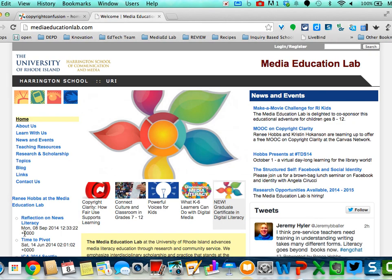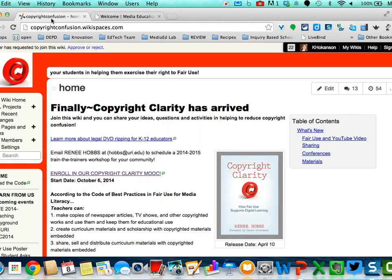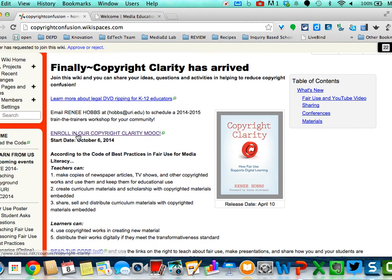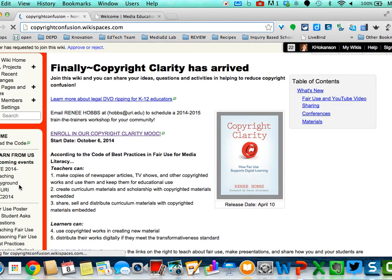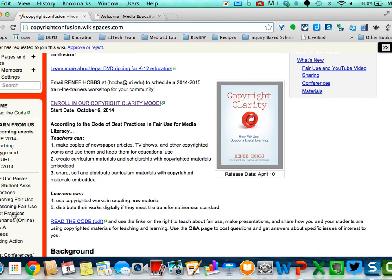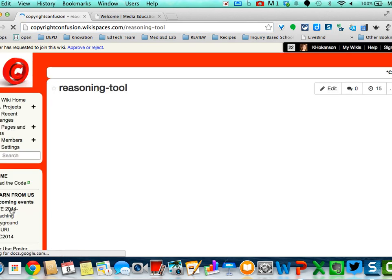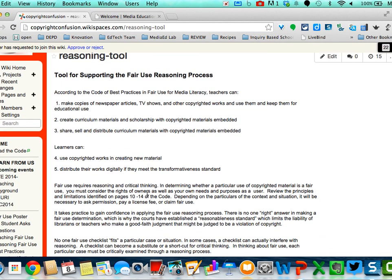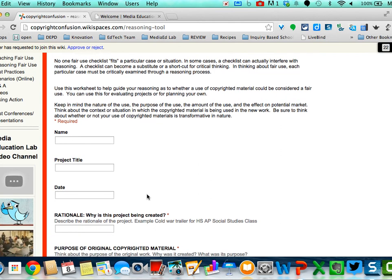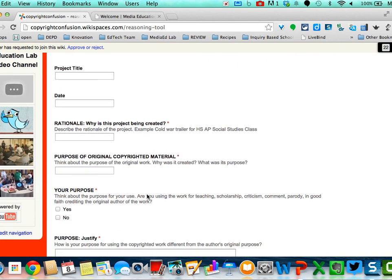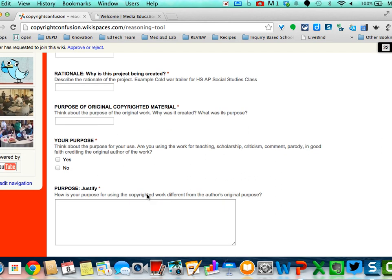We're going to point you to a few resources. This link and the activities enclosed will be part of your projects. There's a wiki space called copyrightconfusion.wikispaces.com. On the left-hand side there's an area called 'Reasoning Fair Use' with scenarios you can practice and adapt. It brings you to a tool that reviews the Code of Best Practices for Reasoning Fair Use, which we'll talk about in the next unit. It gives you rationale and a purpose, and an idea of how you might justify a use as being fair.